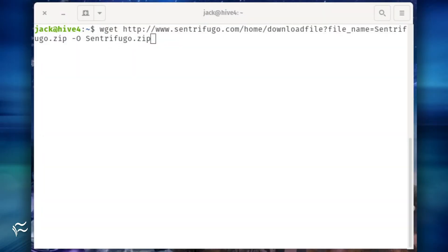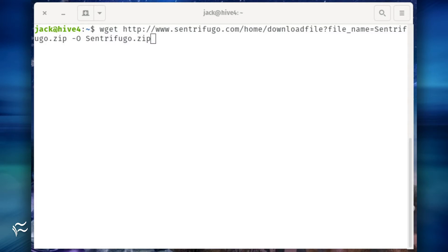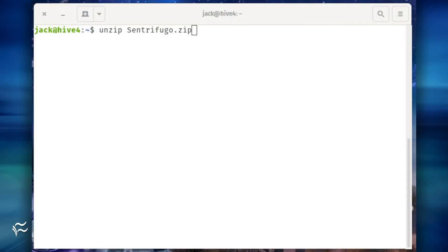Next, we'll download and install centrifugo. Download the necessary file with the command wget http://www.centrifugo.com/home/downloadfile?file_name=centrifugo.zip -O centrifugo.zip. Once the file downloads,